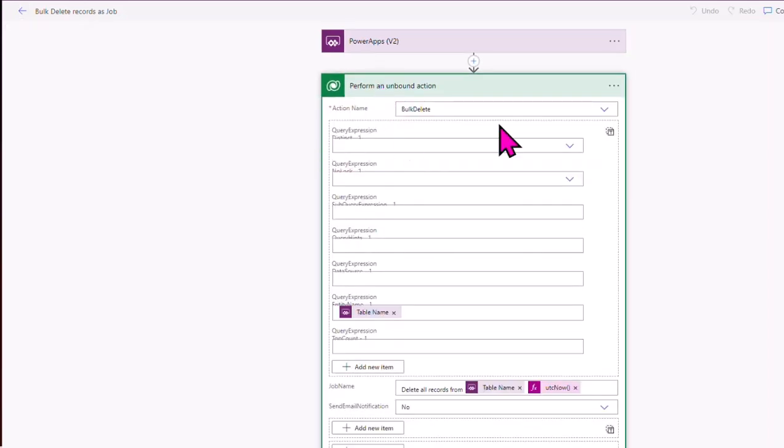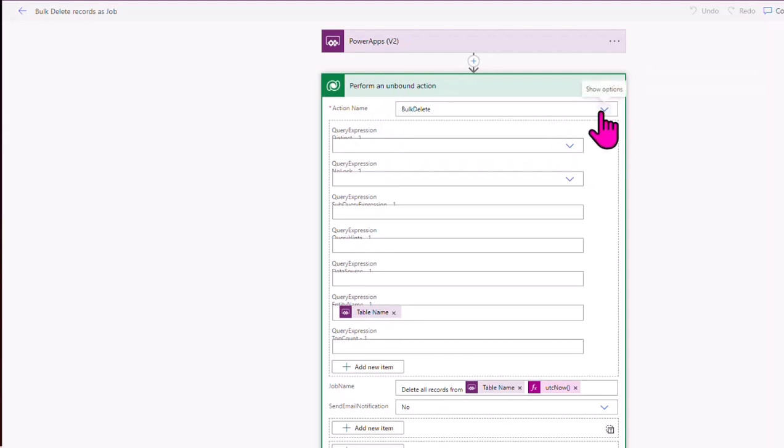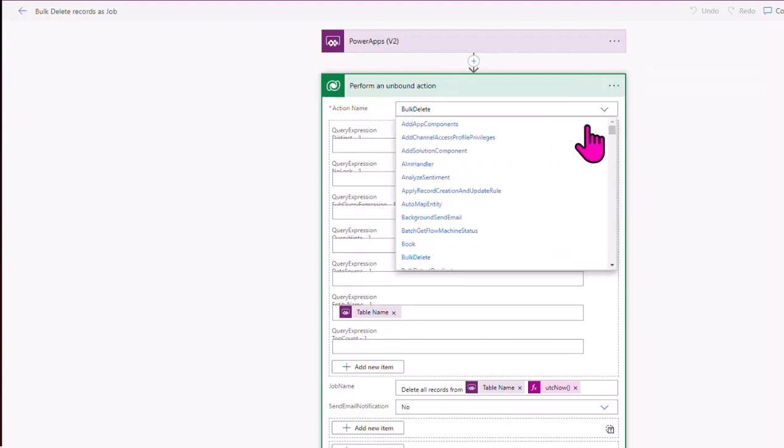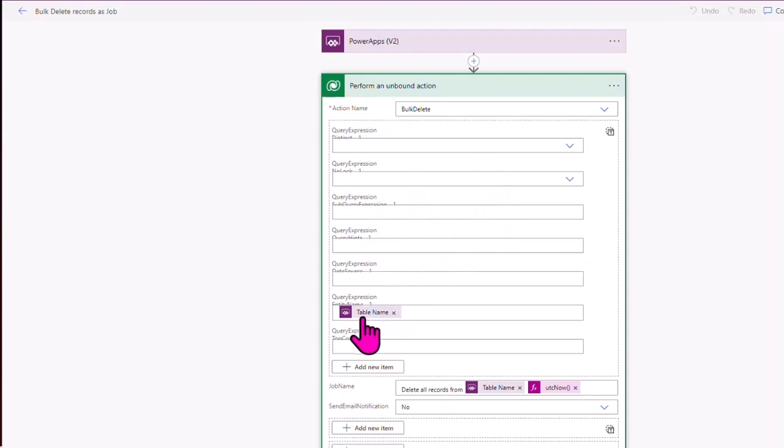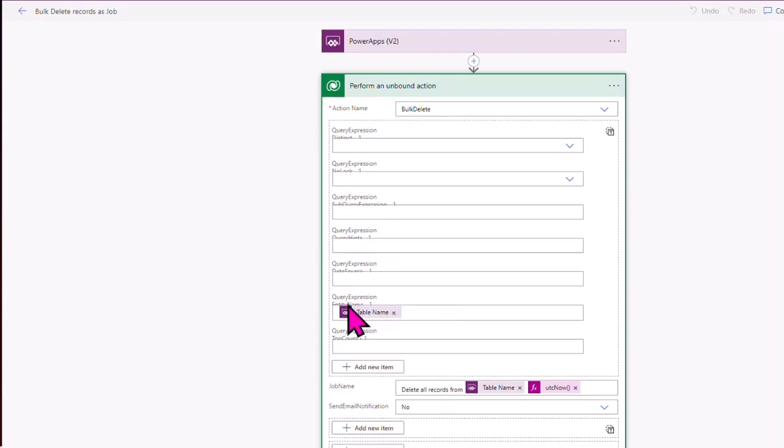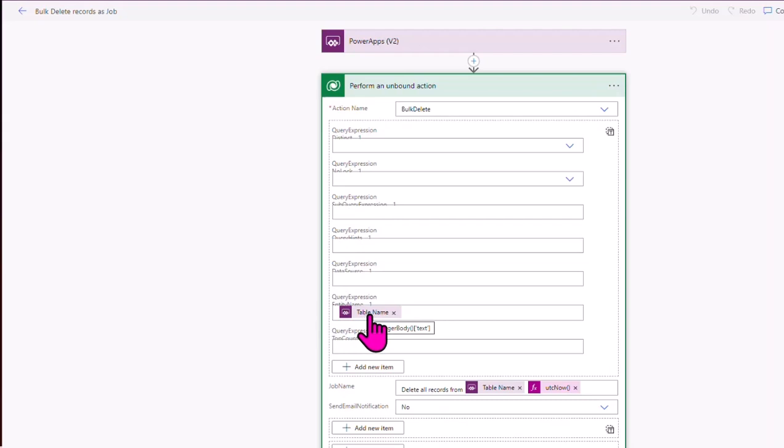OK, so the way we create that is in the action name, there's a bulk delete. There's a number of options there, but the one I use is the bulk delete action. And you can select the different expressions here for the table information. The easiest way is just under the entity name. Unfortunately, you can't see the writing here. It's been squashed in for some reason. But the entity name here, and you can type in the table name, it's got to be the logical table name. I'm just grabbing that from my Power App.